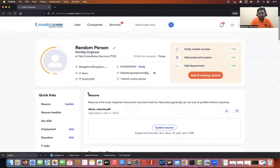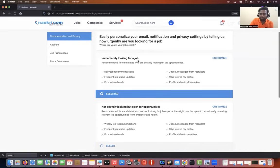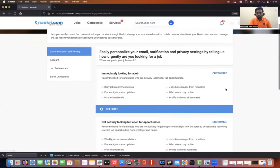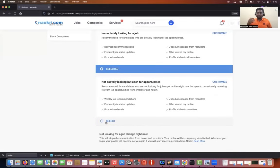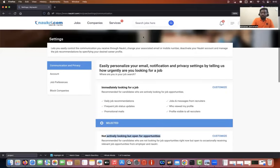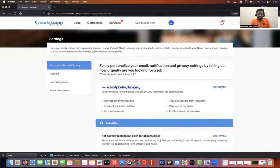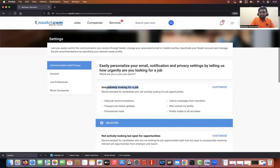Once you update all of these things, the profile will automatically come to 100%. After that, add a profile picture — that is very, very important because it shows the genuineness and authenticity of your profile. Some people don't update that — please do it. Now once I've done all of these things, go to the settings tab. There is a customization option that says 'immediately looking for a job' versus 'not actively looking for opportunities.' I've noticed that some people created their Naukri profile a long time back for a previous job search, then disabled this button once they got the job. Now when they update their profile again, they forget to change this setting back to 'immediately looking for a job.'